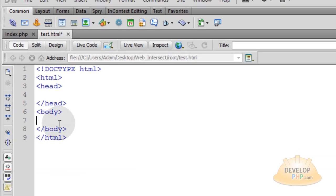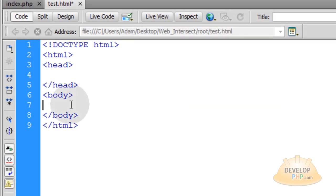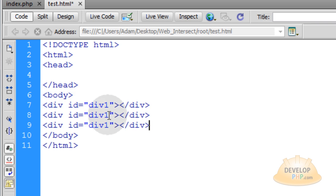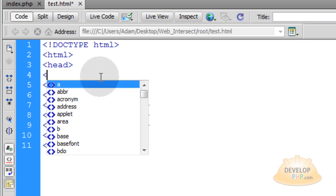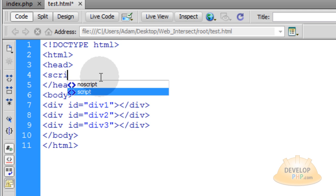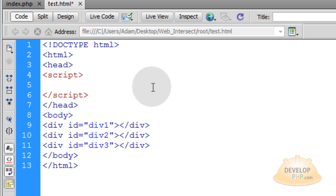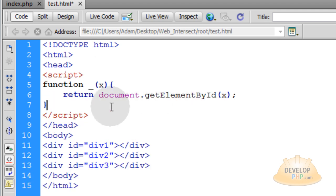Now within the body element, I am going to place three divs: div1, div2, and div3. Now in the head element, we will open up a script element and pop this function into place.